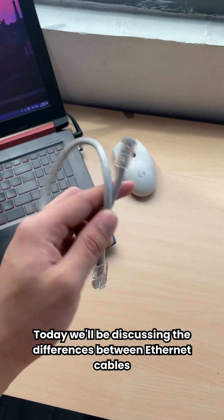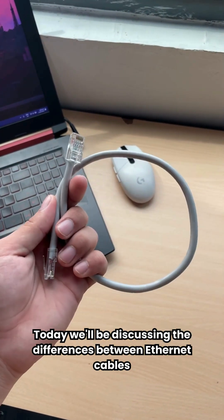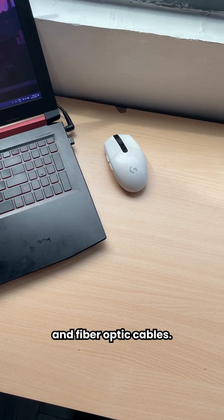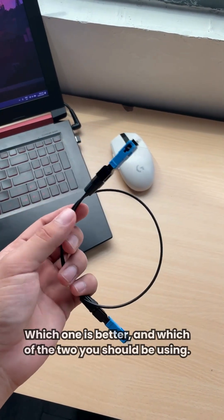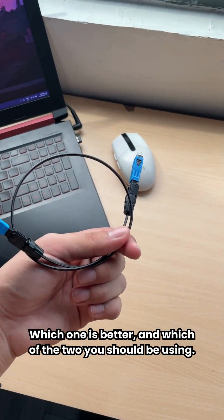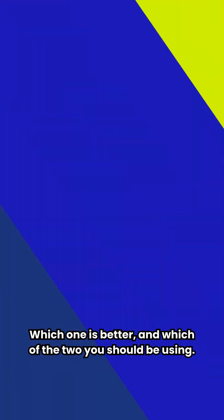Today we'll be discussing the differences between Ethernet cables and fiber optic cables. Which one is better and which of the two you should be using?